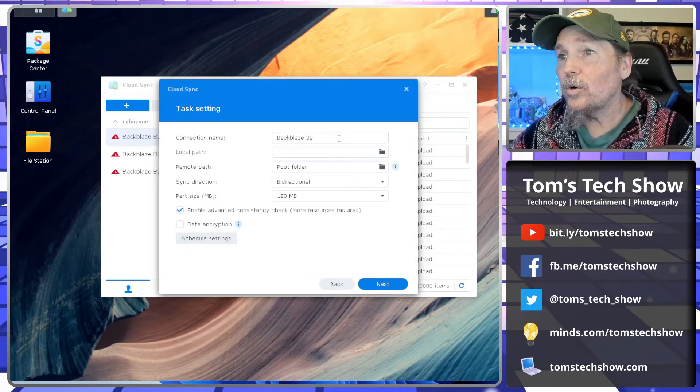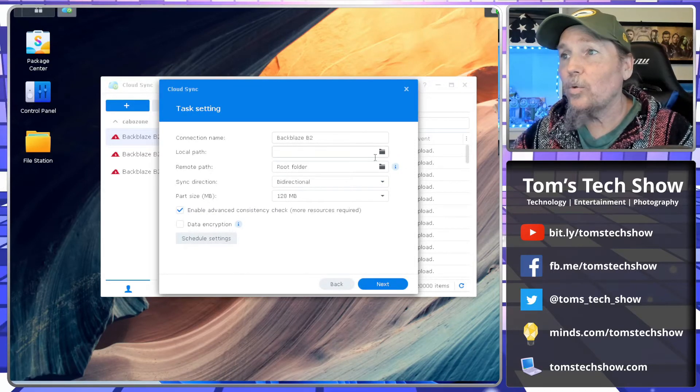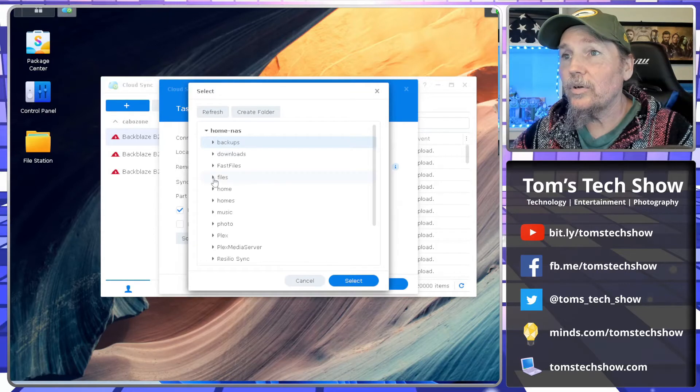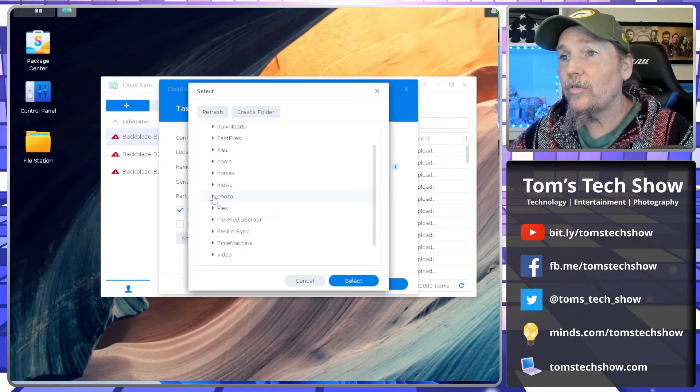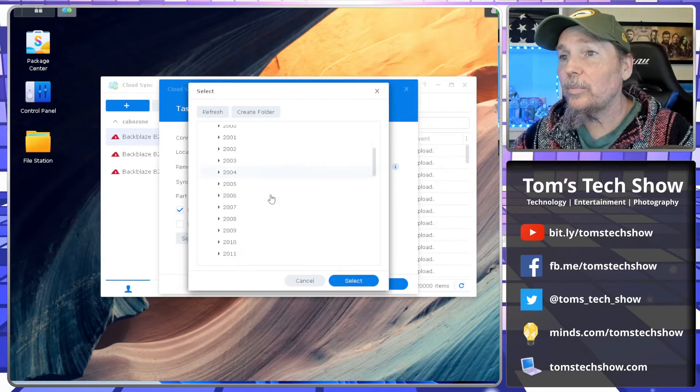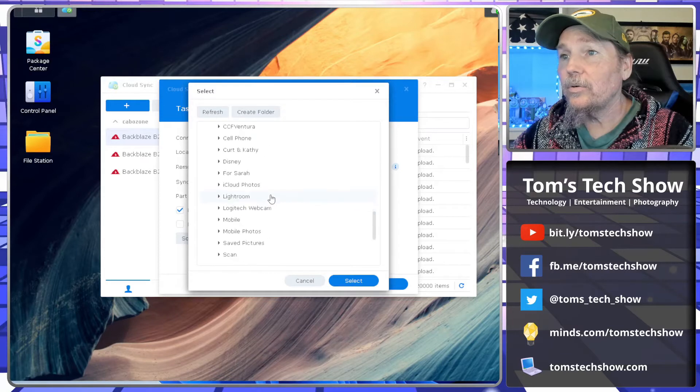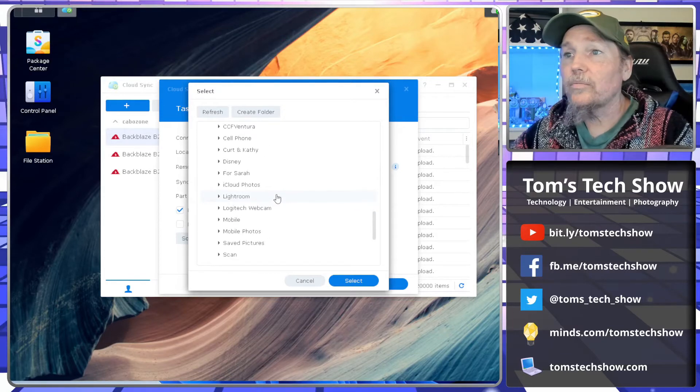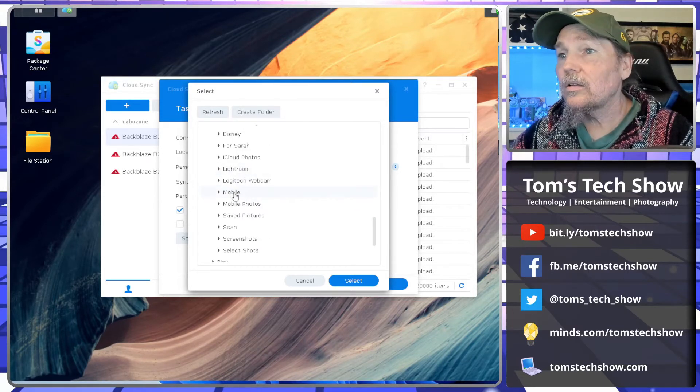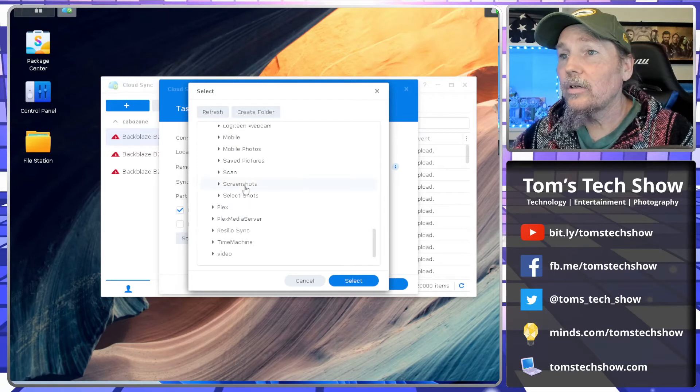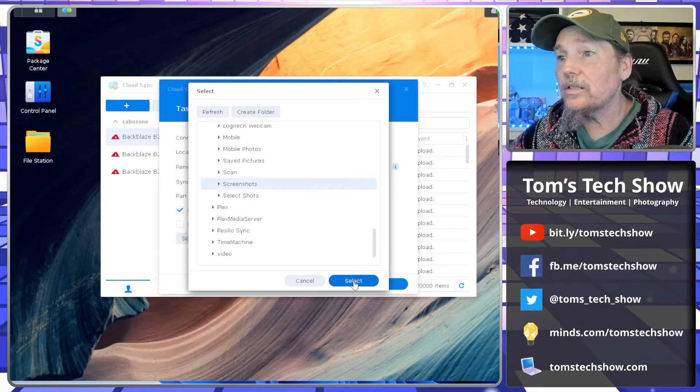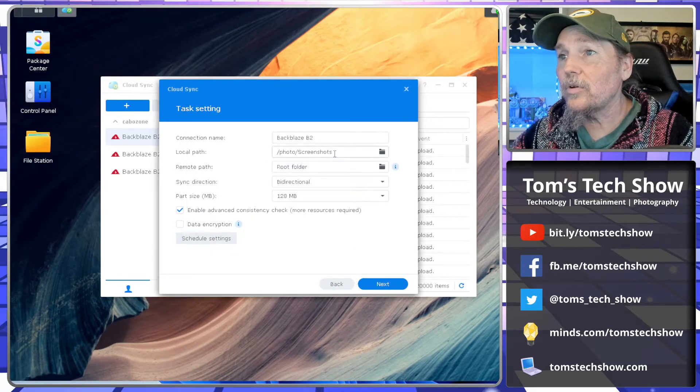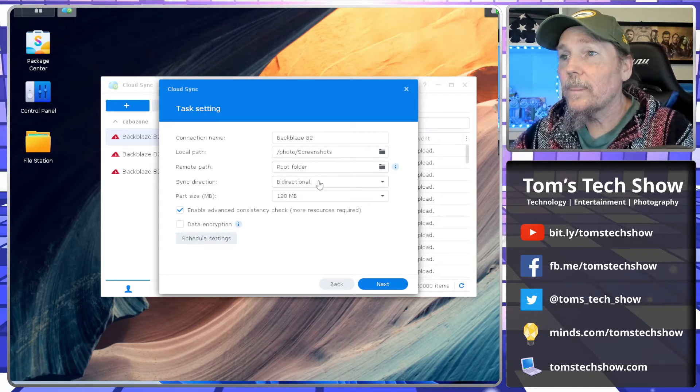So it's now on our public cloud. My local path, I'm just going to go here to photo, and we're going to expand that a little bit. We're going to come down here and pick screenshots. So that's my screenshots. So my photo screenshots is going to a root folder.